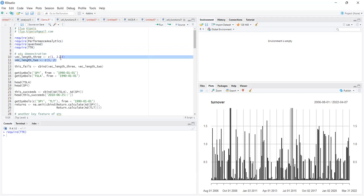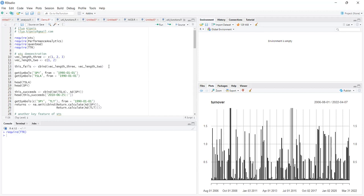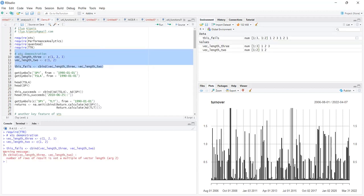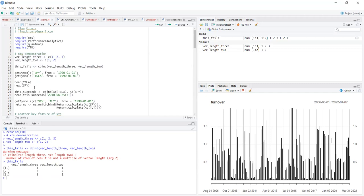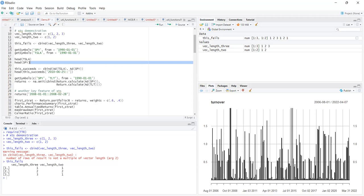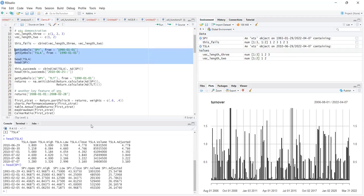One really good thing about xts is that in base R, if you try to column-bind two vectors of different lengths, it will fail. But if you get two different stocks from Yahoo Finance — such as SPY, the S&P 500 ETF in existence since 1993, and TSLA, Tesla Motors, which went public June 29th, 2010 — binding them together succeeds.